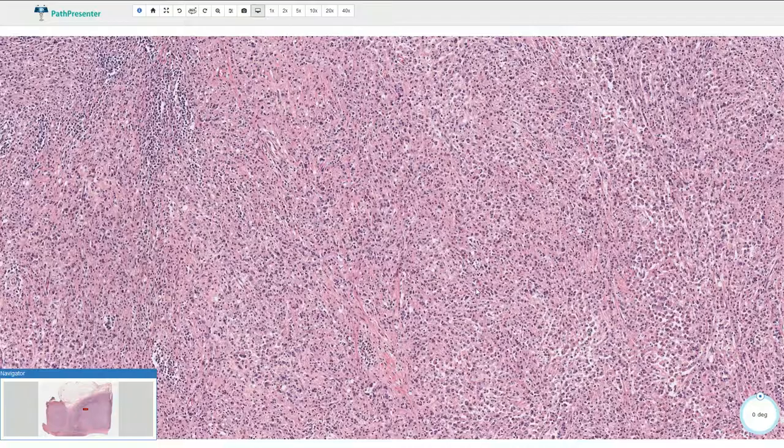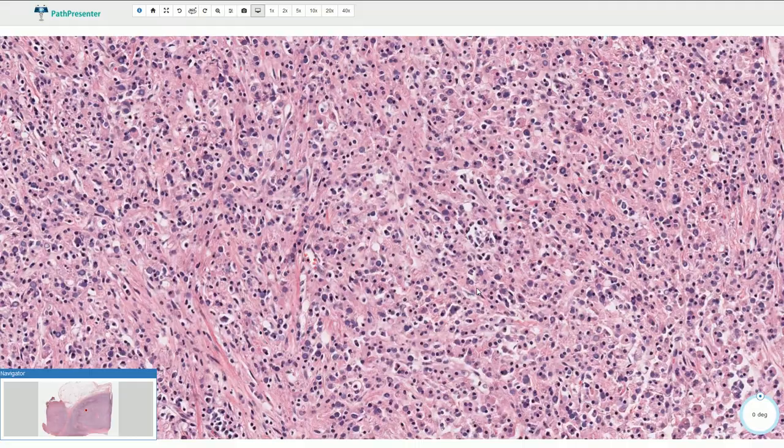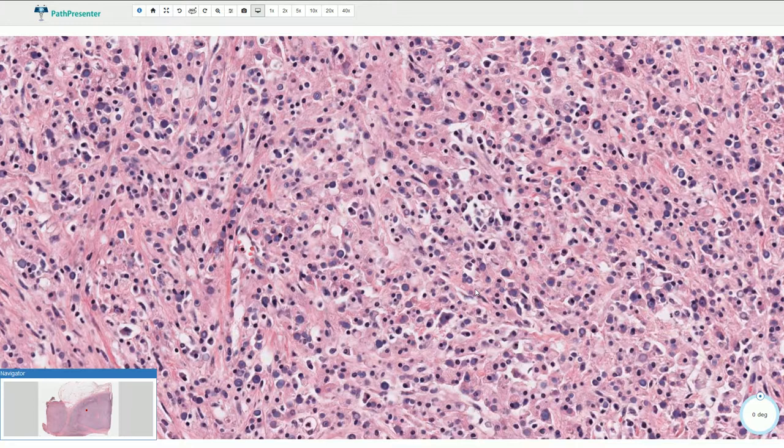On the higher magnification we can see that this mass is composed of sheets of characteristic cells, and all of these cells are actually macrophages. They have slightly eosinophilic foamy cytoplasm and small round inconspicuous nuclei.